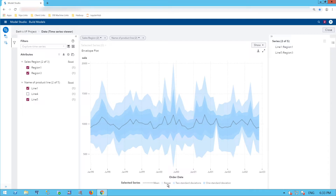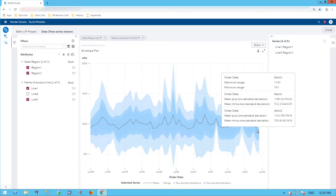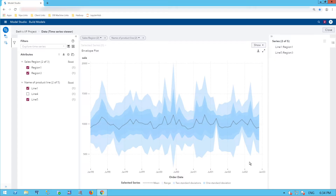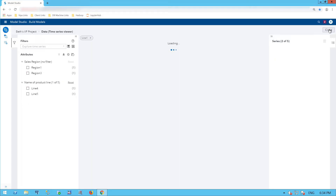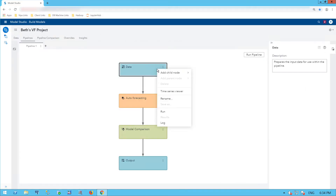Here I have the range, the two standard deviations, and one standard deviation. I can see that nothing goes outside the two standard deviations in this particular dataset. The dotted line is my actual data series.